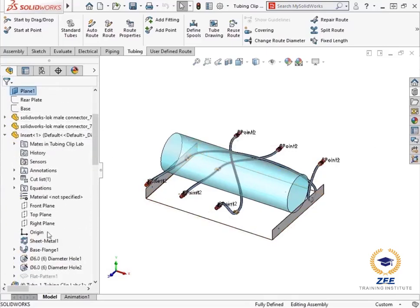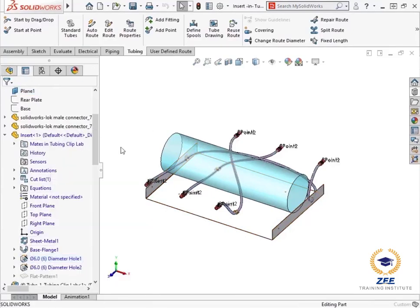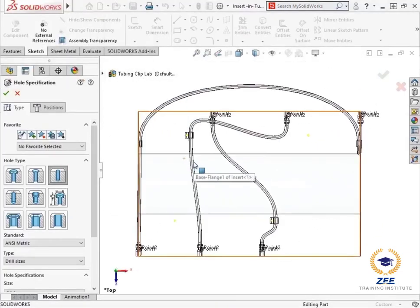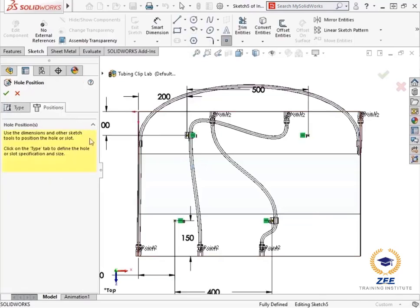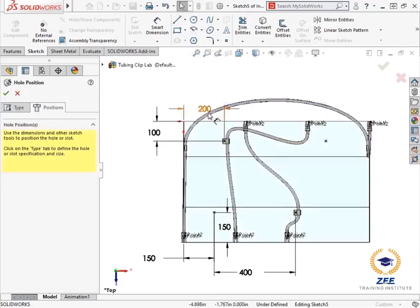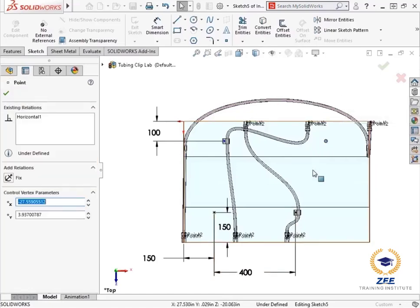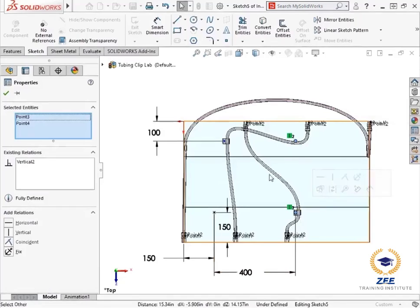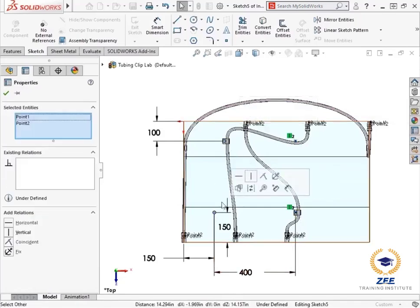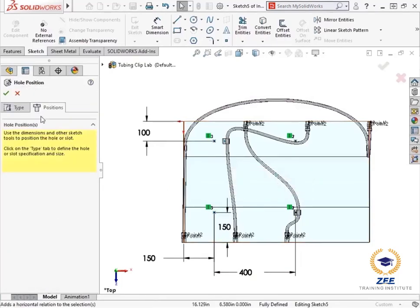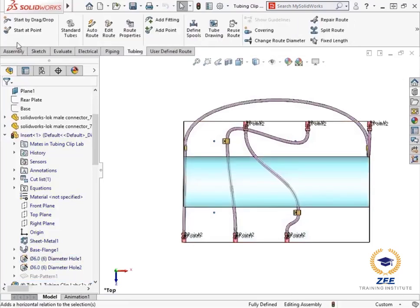From the feature manager design tree, I'll expand the tree and look for the feature called diameter hole 1. I'll go ahead and edit this feature. The intent is to reposition the location of the holes in the base to relocate the clips. From the hole specification property manager, I'll click the position tab and adjust some of the dimensions. First, I'll delete two dimensions at the top. And then add a vertical relation to the holes on the right. I'll also make the holes on the left vertical. I'll click the green check to finish repositioning the holes.